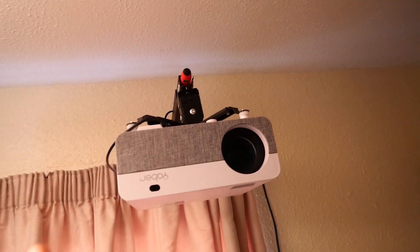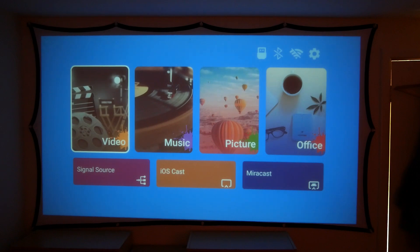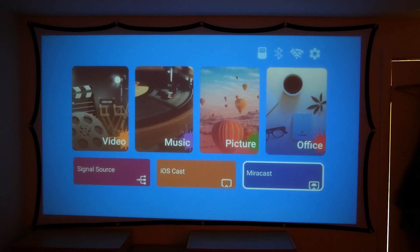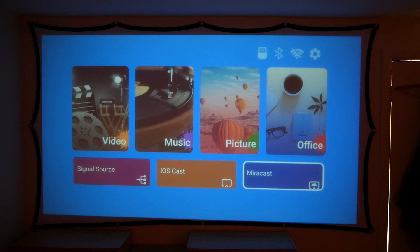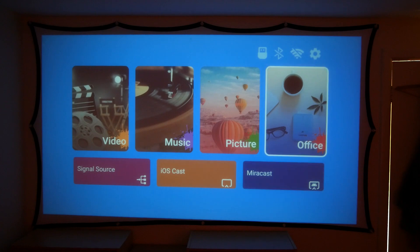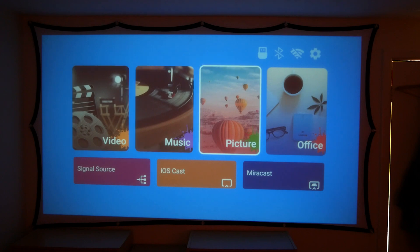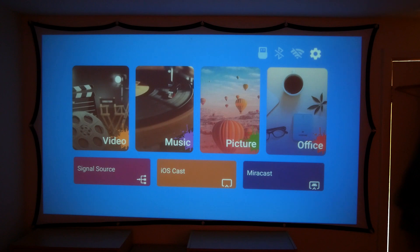So here we have it, we've got it all set up. You can see the projector and this is roughly what you get on the main screen. You've got video, music, picture, office, and then you've got signal source and iOS and mirror cast. Now iOS cast is used for projecting your phone or your iPad or your Apple device onto the projector, and mirror cast is more used for Android devices as well. So you also have that availability. Then we also have office, picture, music, video. Whether you've got a USB drive or a thumb drive plugged in you can also use that as well which is quite handy.